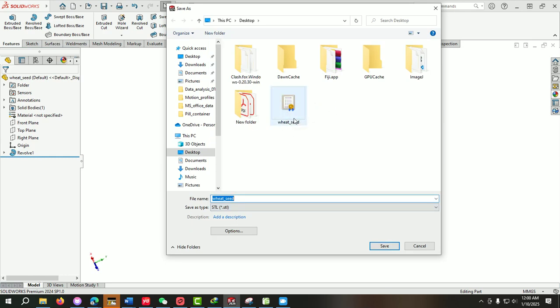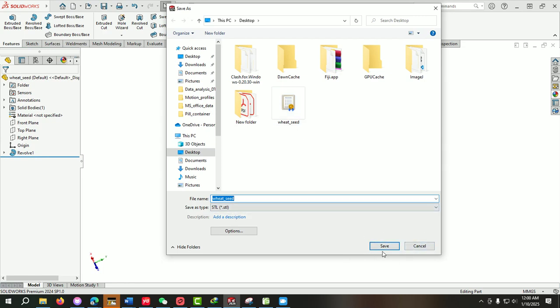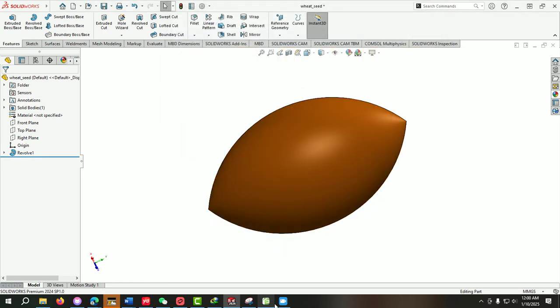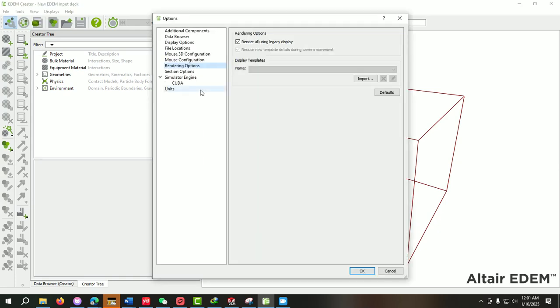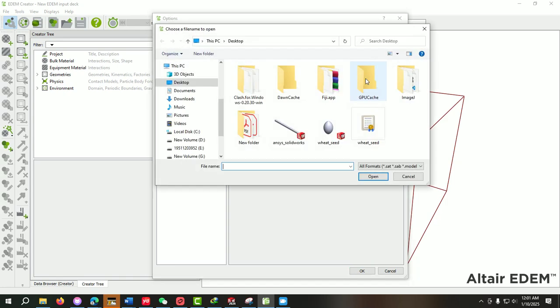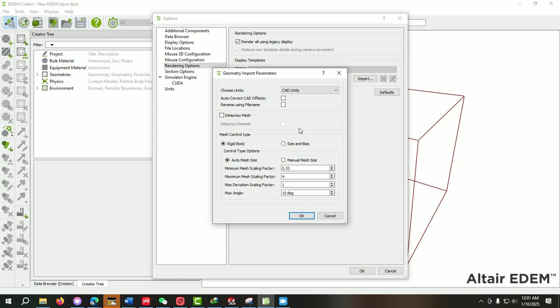The next step is we will go to the Tool and under the Tool option we will select the Rendering option. Under the Rendering option you will see this Import. Just click on it and then select this STL file and then OK.